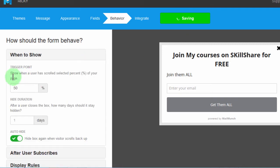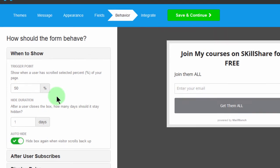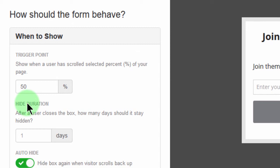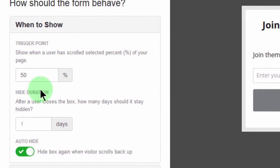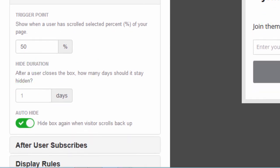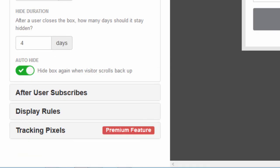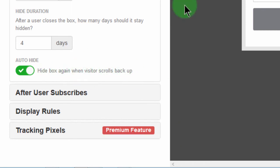And here, show when a user has scrolled, select percentage of your page. So how far do you want them to have scrolled for the pop-up to show up? I can leave it at 50. Let me just leave it at 50 because I don't exactly know what difference that will make in terms of performance of the form. And then here, hide duration from the first day that they click on the close button. How many days do you want them to have the pleasure of not seeing this form again? So I'll say after four days, show them this form again. And then auto-hide, hide box again when visitor scrolls back up, yeah definitely. If they go up, let the form hide itself.